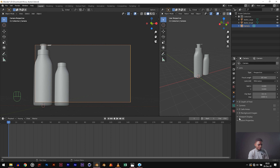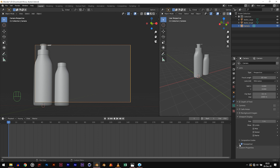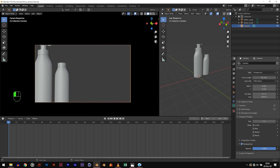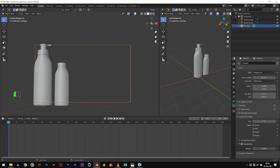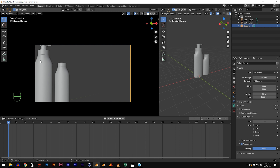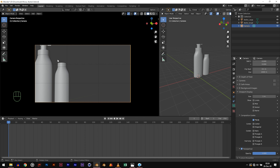Go to the viewport display and under Passepartout, make sure it's checked and increase the opacity to 1. This makes the area around the camera blacked out — it's very distracting when you can see stuff around the camera. Now the last thing I'd like you to do is hit composition guides and enable thirds so we can see the rule of thirds and frame properly. Now our framing has changed, let's adjust one more time.